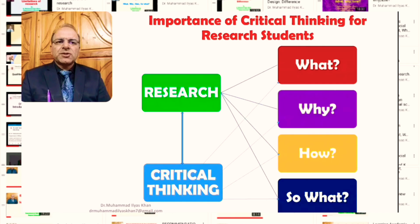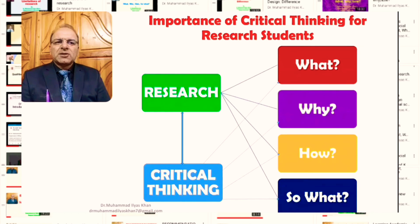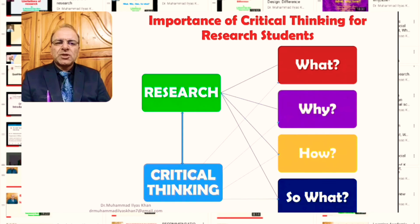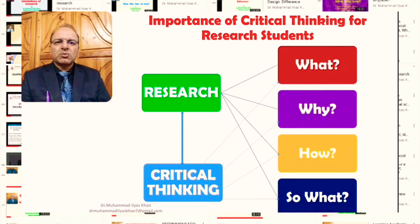We do not conduct research just for the sake of it. There is always a 'why,' and here comes the role of the critical thinker as a researcher. Why is it important to conduct this particular study? In what ways will it help develop our insights further? How will it add to the existing knowledge — the rationale or significance of the research?